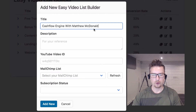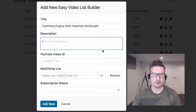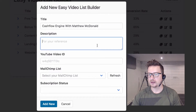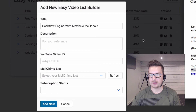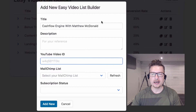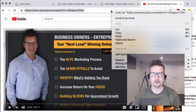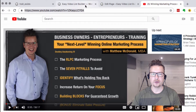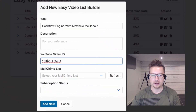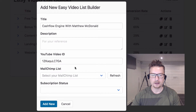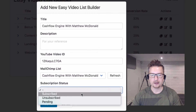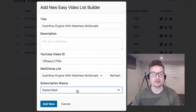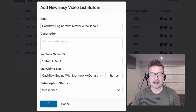I'm going to call this the Cashflow Engine with Matthew MacDonald, which is a little program, and I can give it a description for my own reference. Then we put in our YouTube video — I'm just going to grab the URL to this particular video, paste it in, and it's got the video ID there. Then I select from my MailChimp list, choose 'subscribed' so when people sign up they're automatically subscribed, and then select Add New.